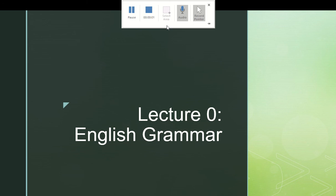Hello and welcome to the first lecture in this series on Egyptian Hieroglyphs. I'm going to be talking about English grammar, specifically about parts of speech.